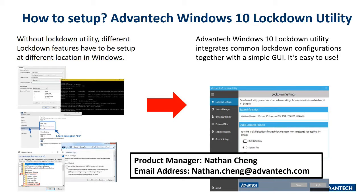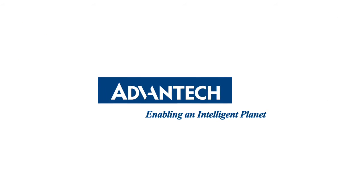If you have any questions regarding embedded licensing or are interested in the utility, please feel free to reach out to me. My team and I are more than happy to assist you. Thank you.